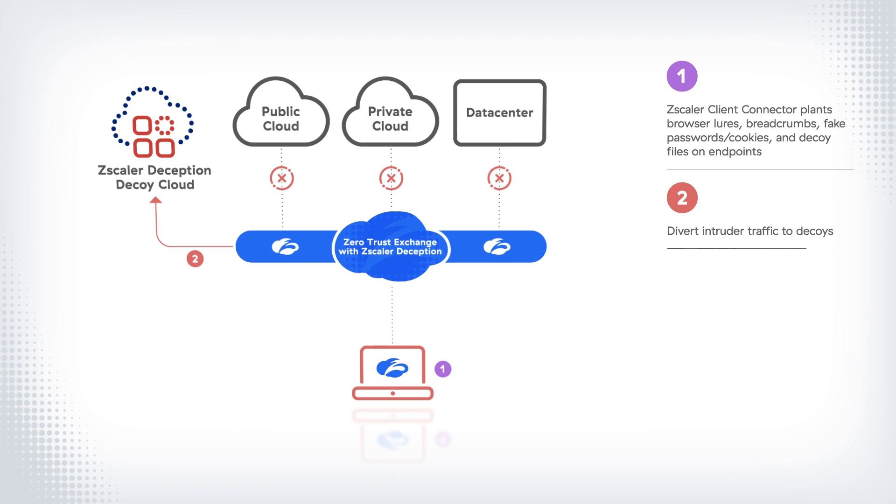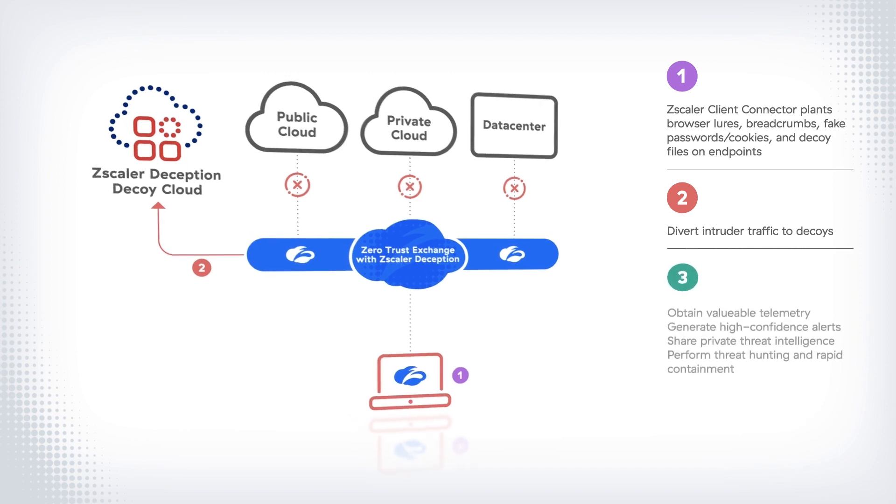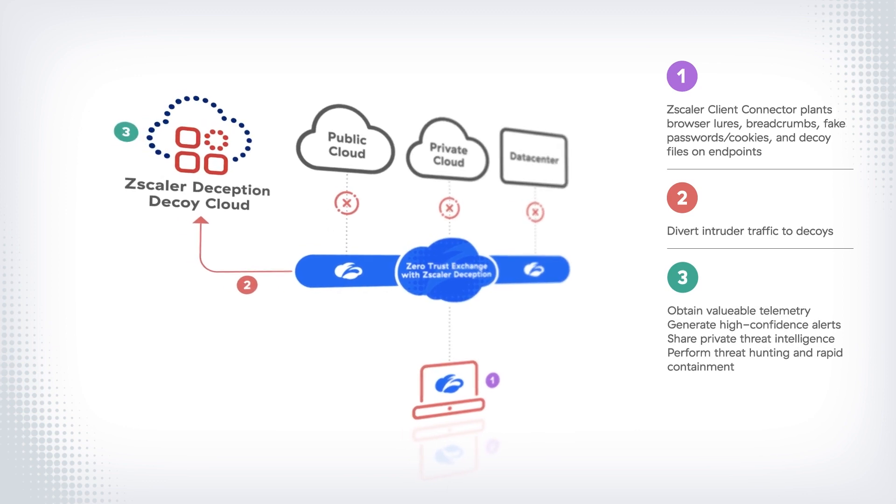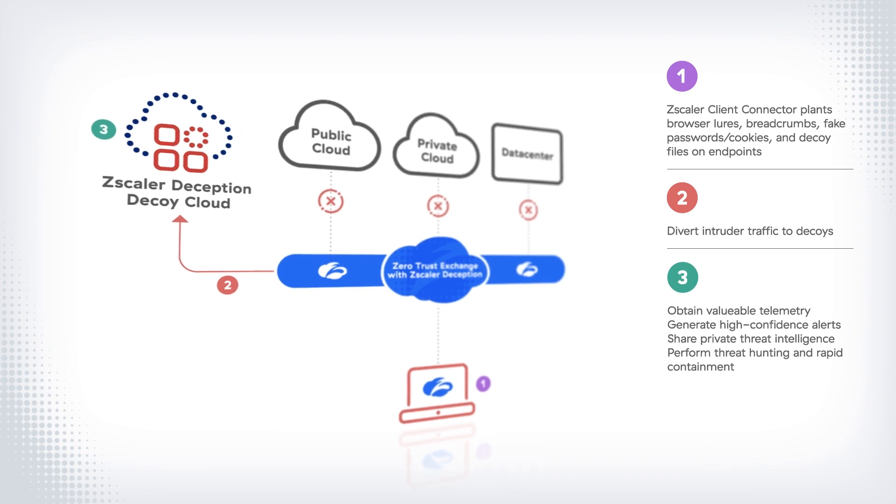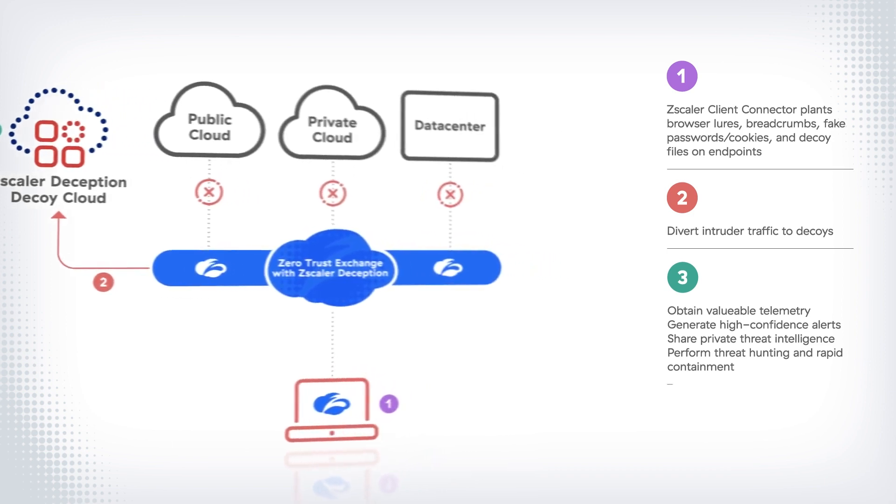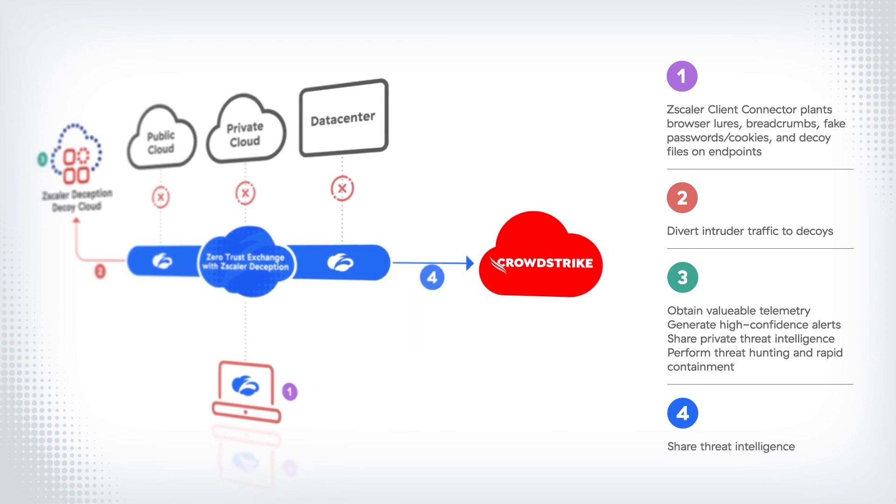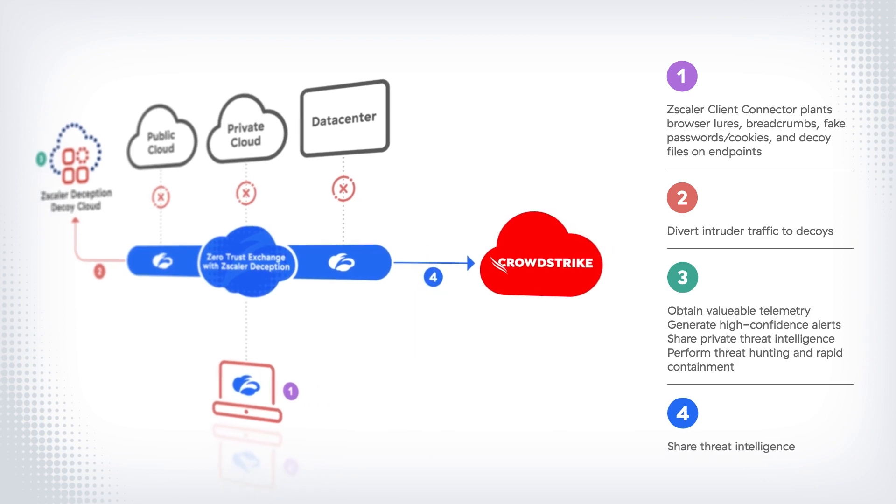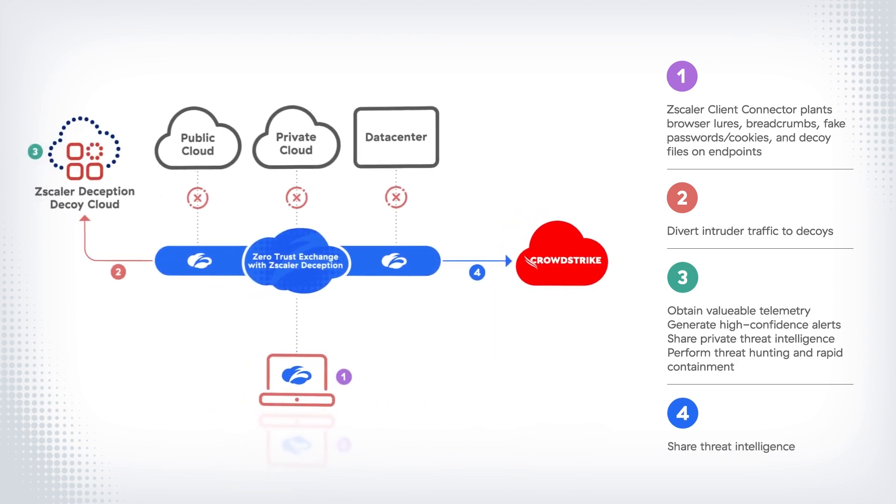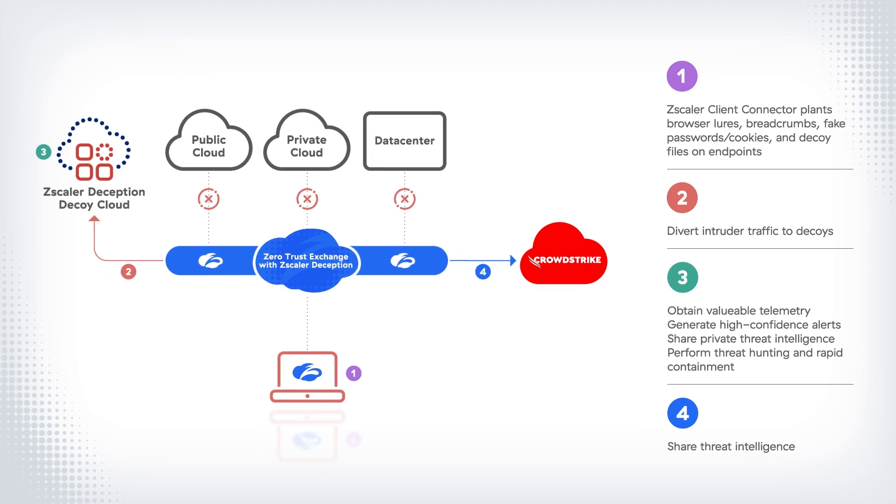Zscaler is able to generate high-confidence alerts and threat intelligence to stop lateral movement, defend against malicious insiders, and perform threat hunting and rapid containment. This valuable threat intel is shared with CrowdStrike for cross-platform visibility and enhanced ability to respond to active threats.